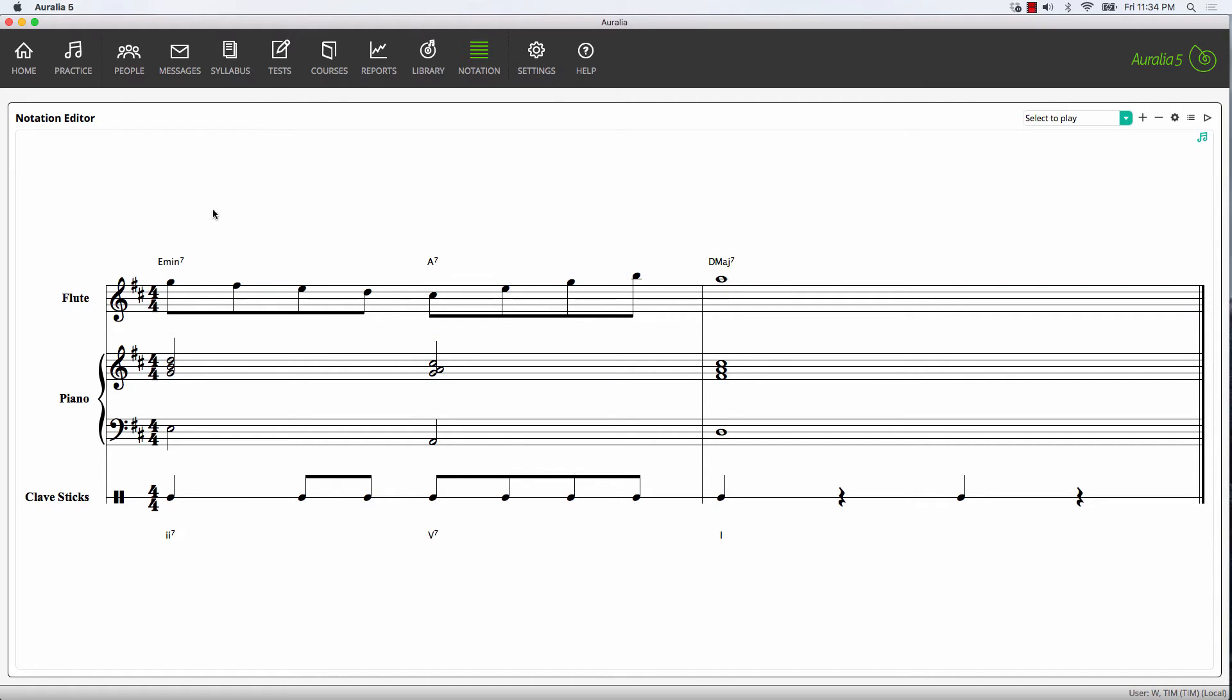Great. Now we've got a two bar piece with these four parts, and we can use this for a multitude of different question types: from basic melodic dictation, rhythm dictation, through to harmonic analysis or harmonic dictation exercises.